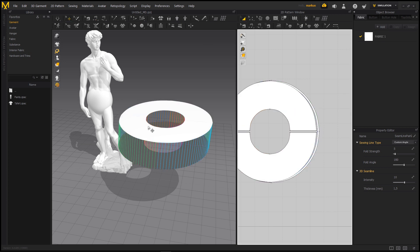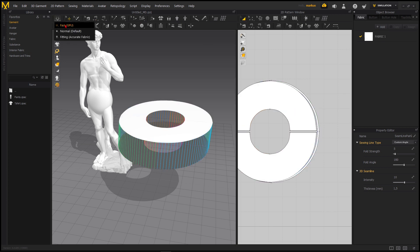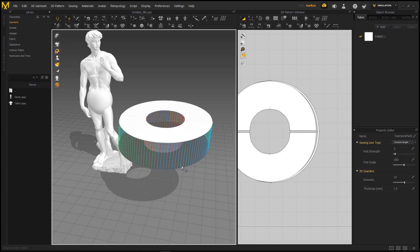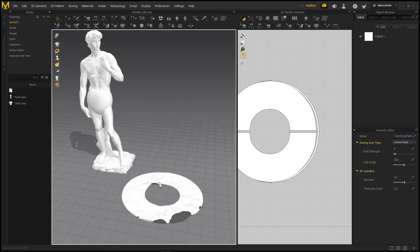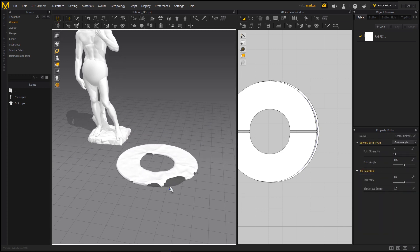Now let's simulate. There is a Fast Simulation mode which gives more errors — sometimes you'll have penetrating areas. The Normal mode is slower but more accurate. For now I'll go with fast mode. You can see some intersections already, so I hold down W to create a pin here and there and try to stretch it into the right shape.